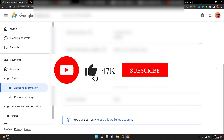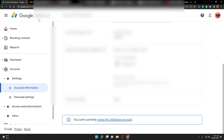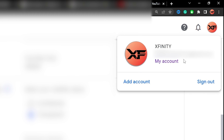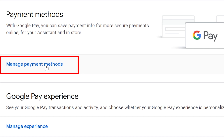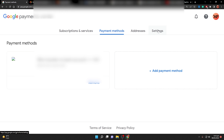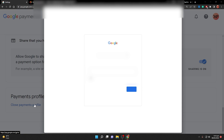If you still can't close your AdSense account after all that, the last option is to close your payment profile. Go back to your Google AdSense account, click the logo in the top right corner, and click 'My Account.' Navigate to Payments and Subscriptions, select 'Manage Payment Methods', then select Settings. Scroll down until you see 'Close Payments Profile' and click on it. It will ask for verification — click Next.